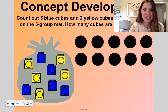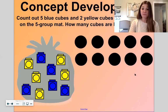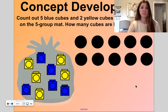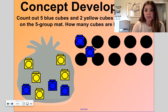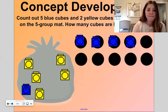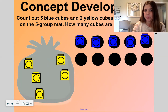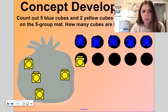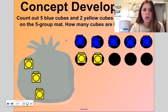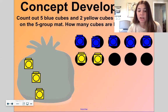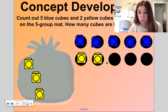Let's talk about that number. Count out five blue cubes — one, two, three, four, five. How many cubes are left in the bag? Let's count out two more: one, two. So we have five blue cubes on the top row and two yellow cubes on the bottom row. Five and two are seven.